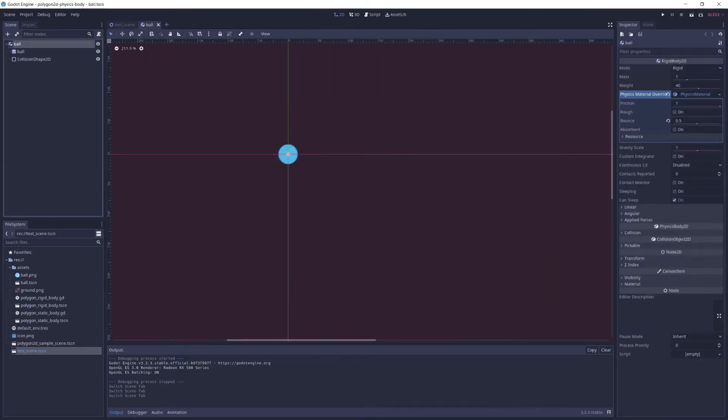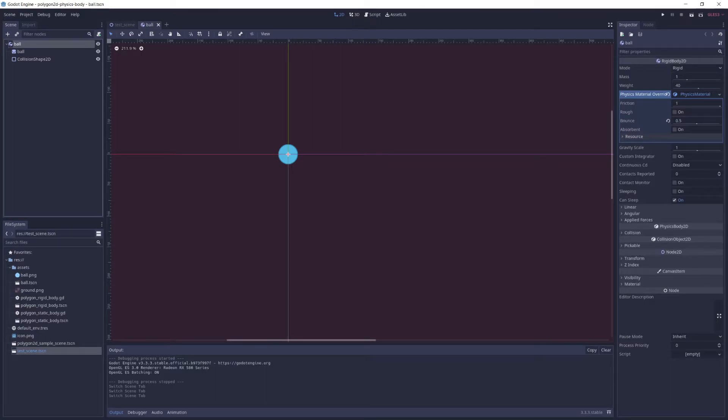The ball scene, as I mentioned previously, is just a rigid body set up with a custom physics material to give it a little bit of a bounce and a sprite so that we can see it on the screen.